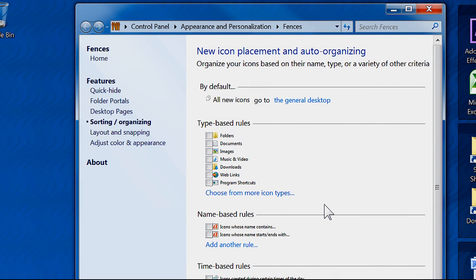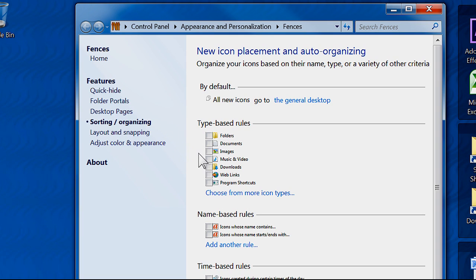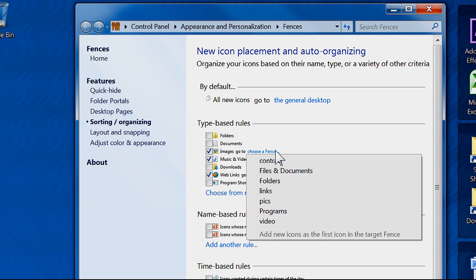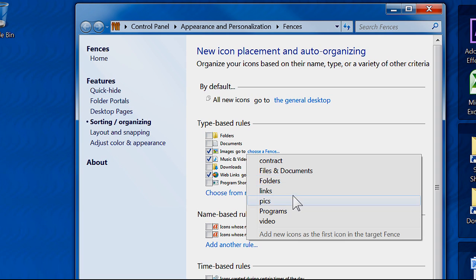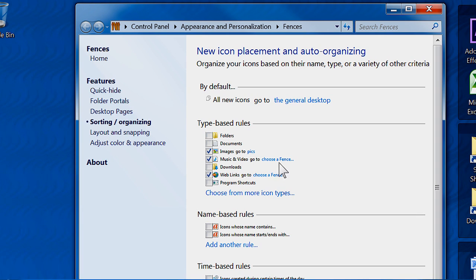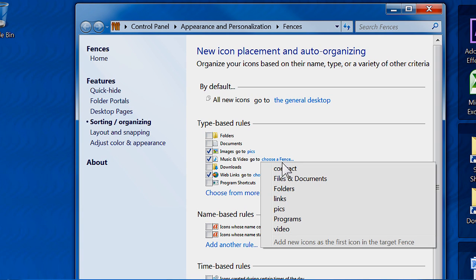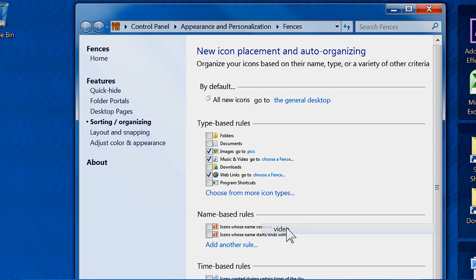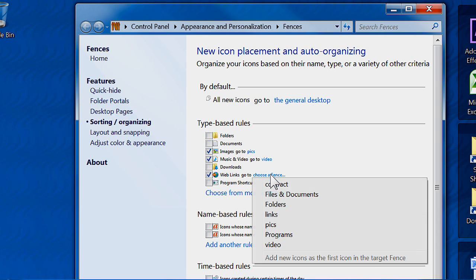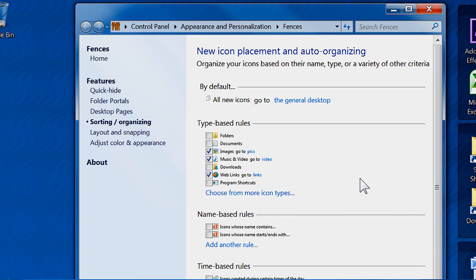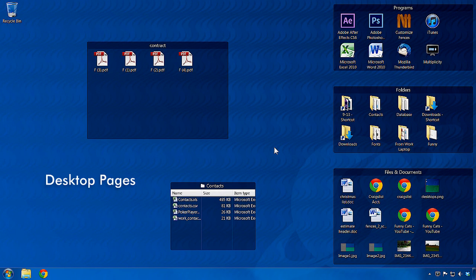It is easy to set up rules defining which fence will contain new files, folders, or links. From the configuration menu, select an automatic sorting rule and choose which fence will receive new icons of a specific type. You can select rules that place images in one fence, videos in another, and web links in yet another. This can eliminate the need to search for those files and icons later when you need them.